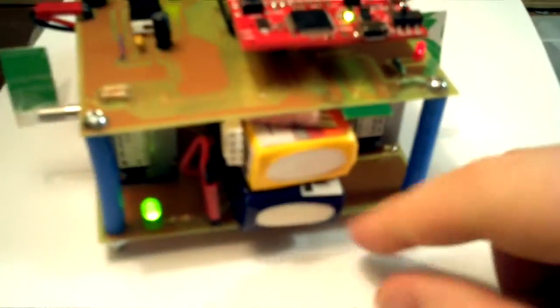I actually have two separate batteries. This one is an 11.1 volt LiPo, and that gives power to the stepper motors, and then this is a 7.2 volt one that just powers all the control circuitry.